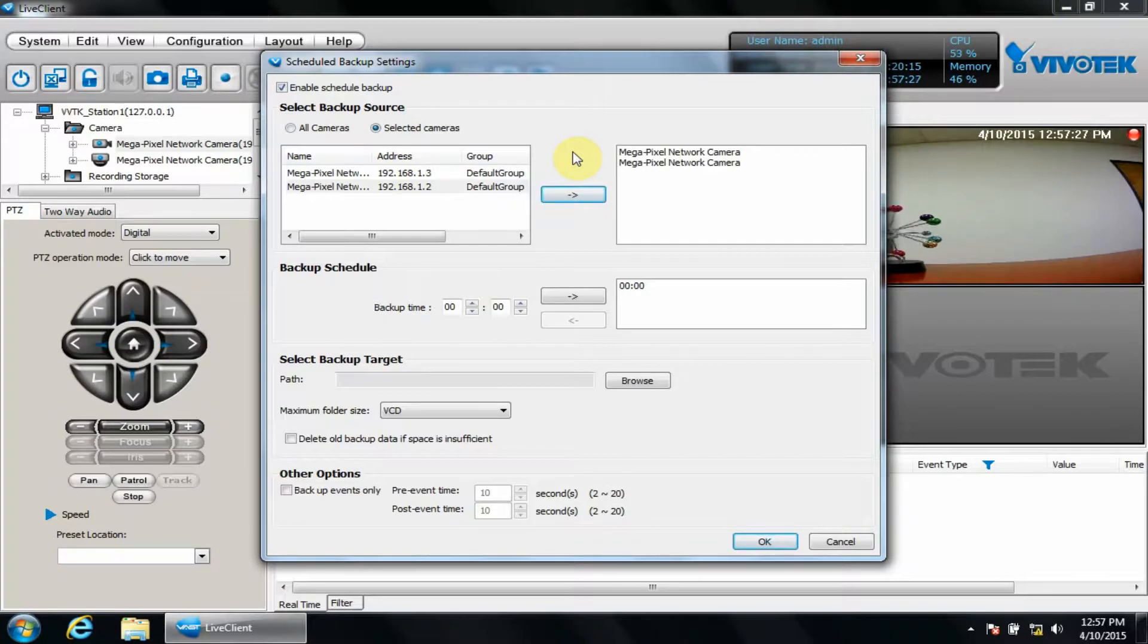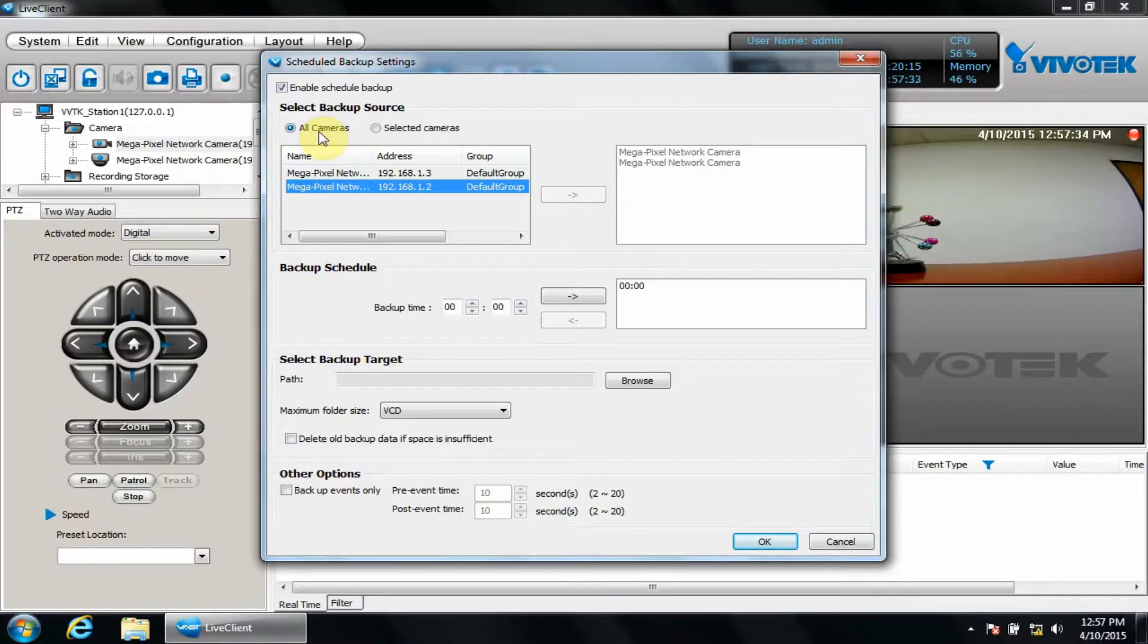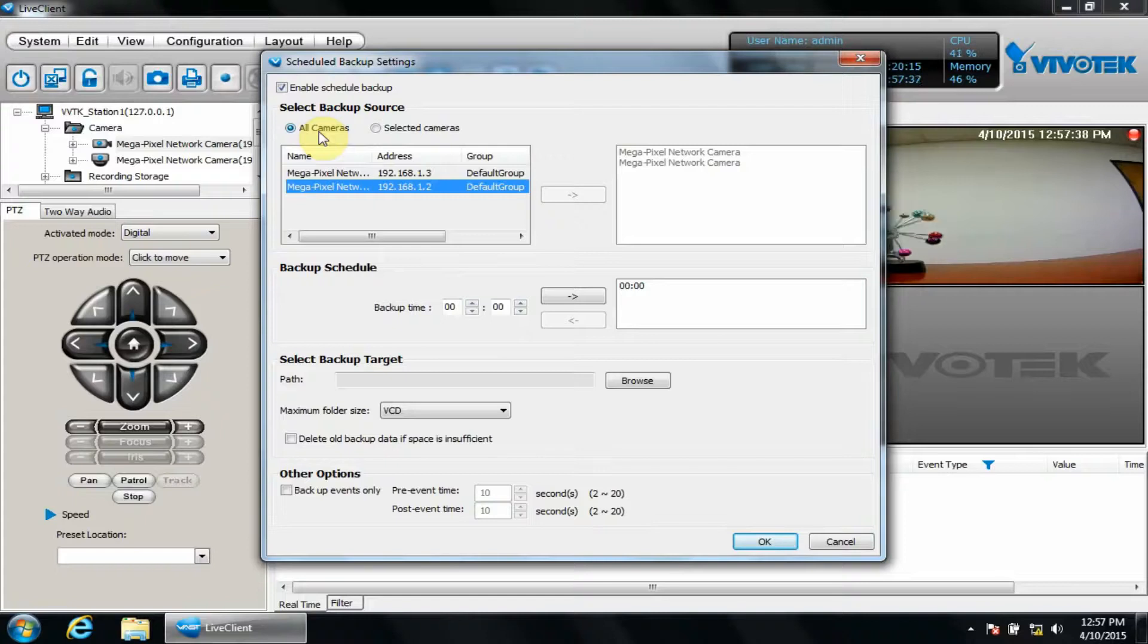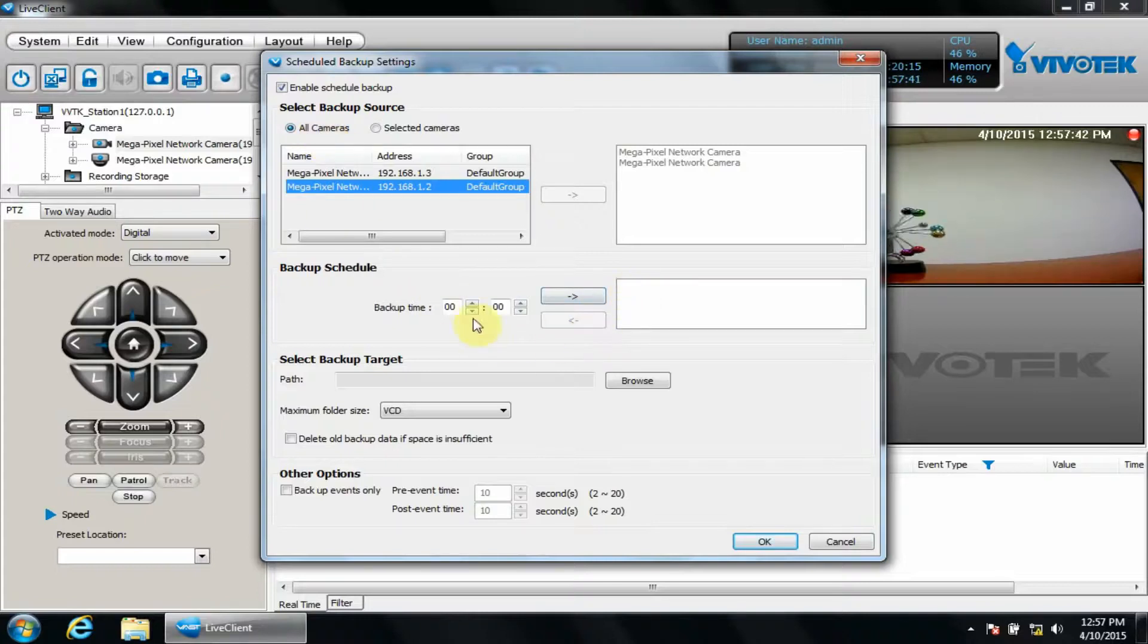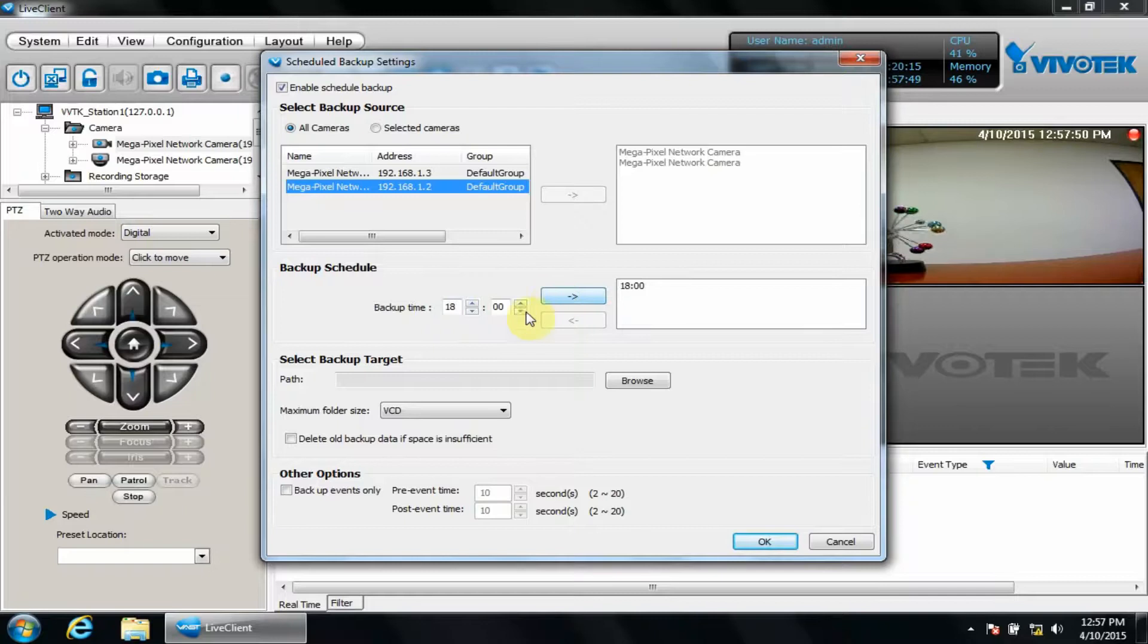For our purposes, we'll choose all cameras so each camera is backed up. Now let's choose a backup time. We'll choose 1800 hours or 6 p.m. to do our first backup. Then another at 9 a.m.